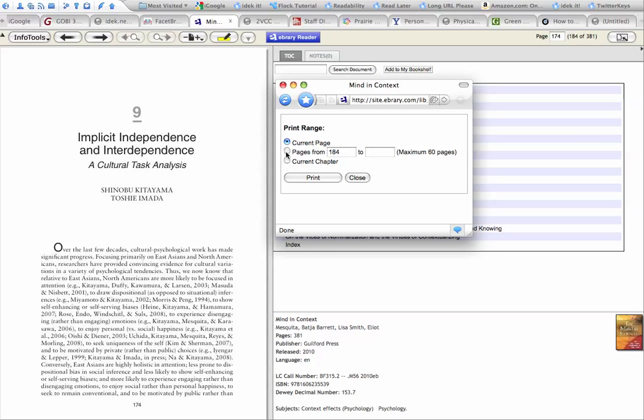And you pick the current chapter, noting that the book's page number is different from the ebrary page number. So if you're going to count pages, you want to use their page count, not the book's page count.